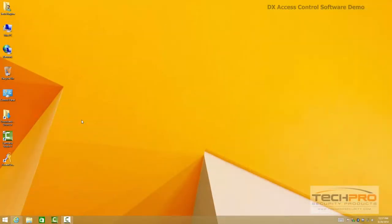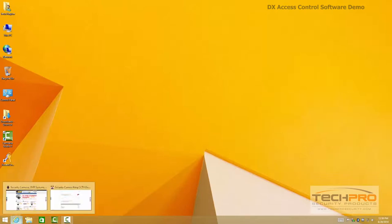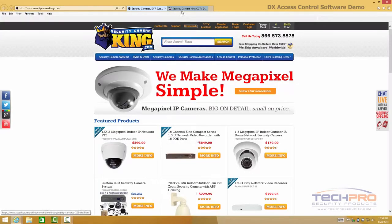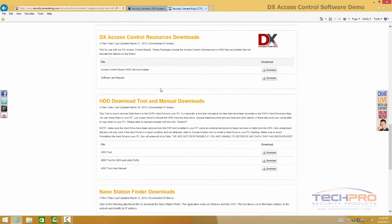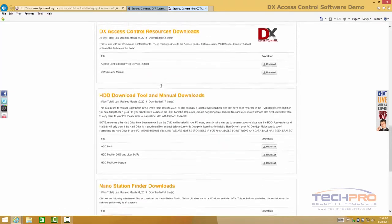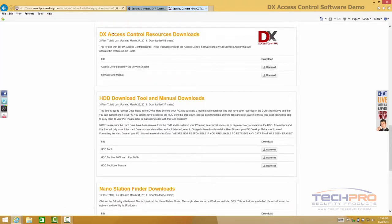Today I'm going to show you our access control software for our DX access control boards. This access control software can be downloaded from our site under downloads. If you go to the download section you will find the DX access control resources and downloads.